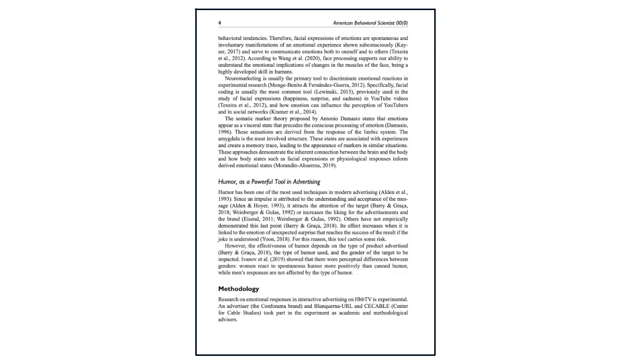You'll also find information about how the methodology or research design were structured. This tells you the methods and procedures the author conducted during their research. If this were a research study that involved participants, you'd learn how those participants were selected, their demographic information, and what they were asked to do during the study.